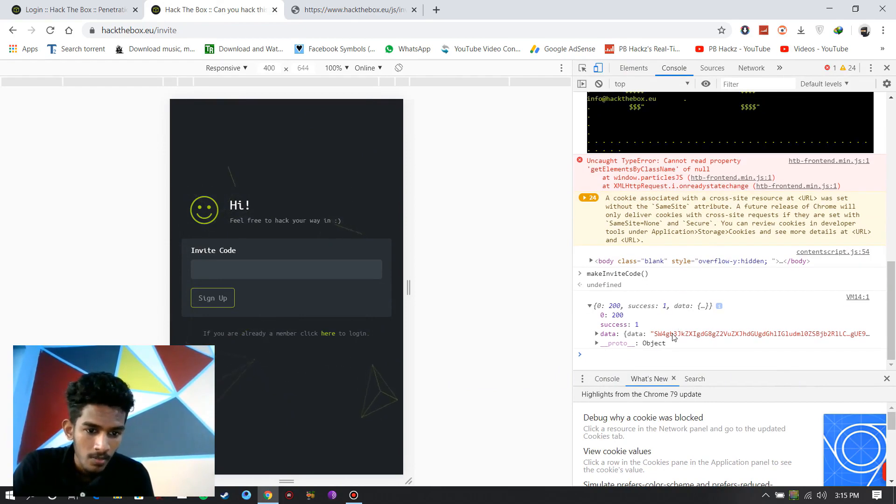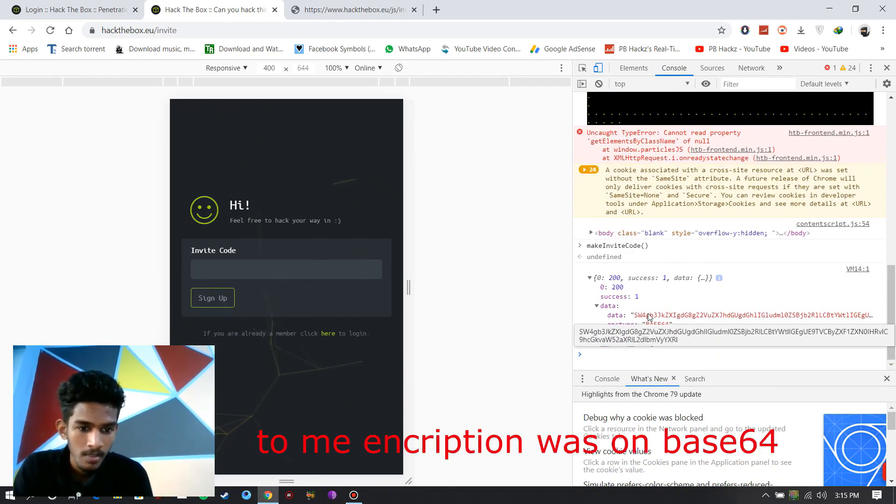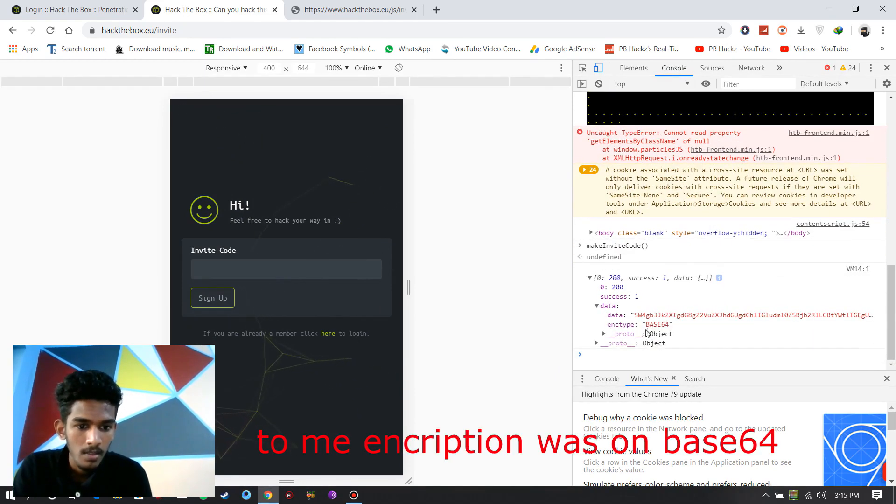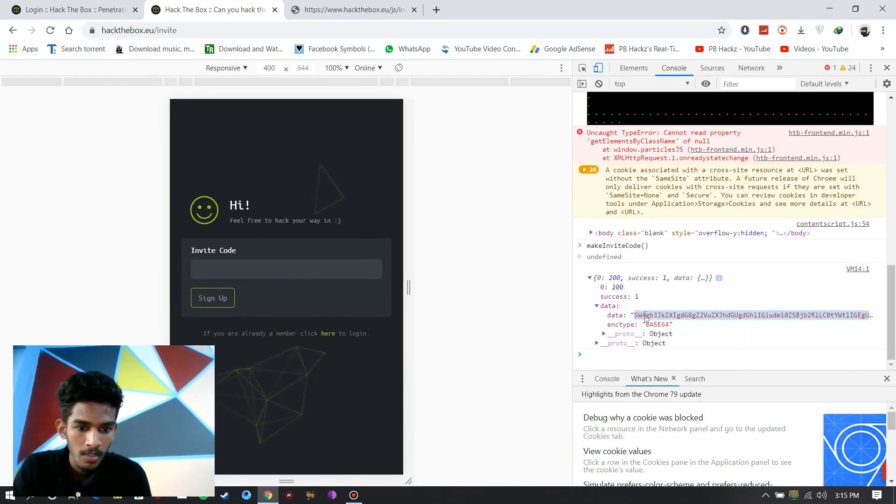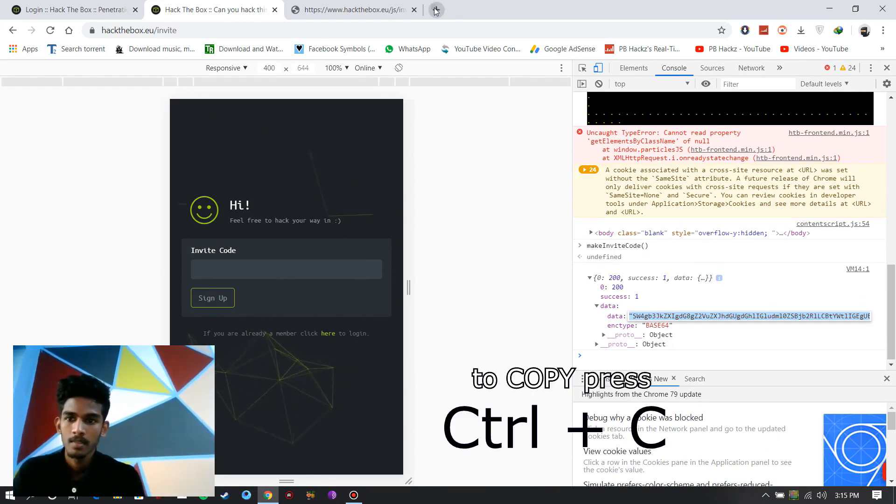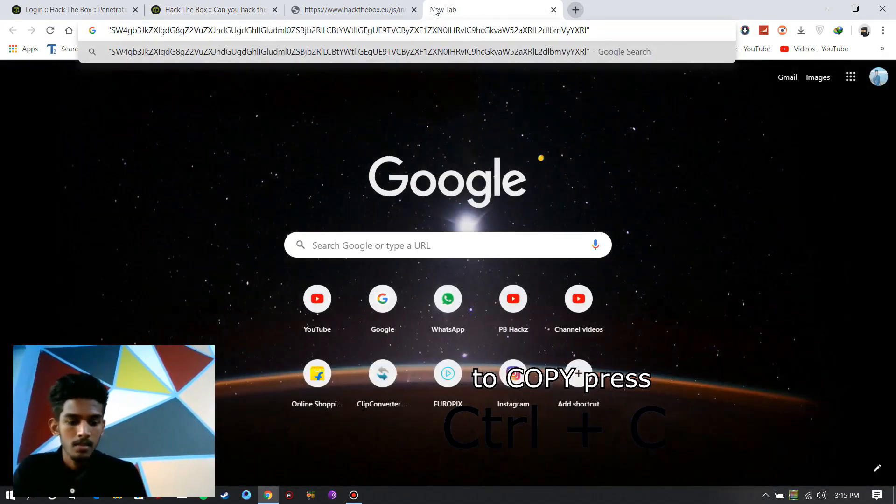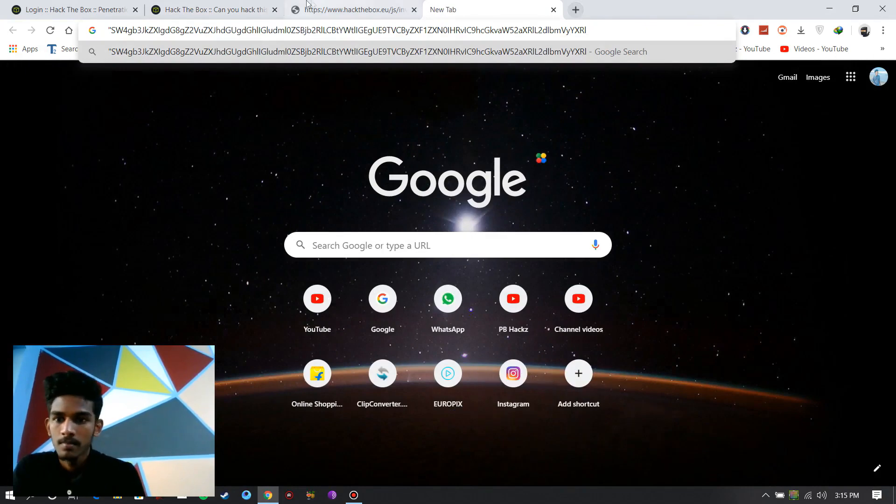Then you get a successful message. Open it. And here you get an encrypted code. The encrypted key is in base64. Copy it and paste it.